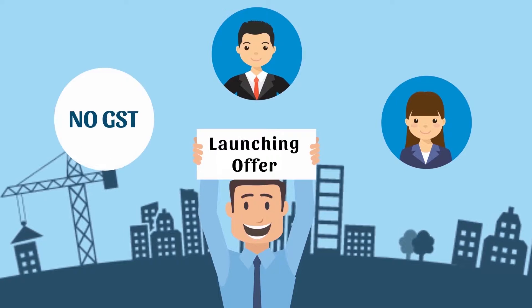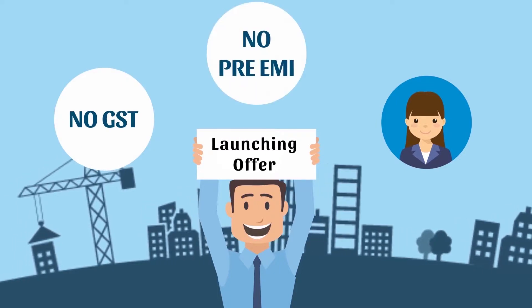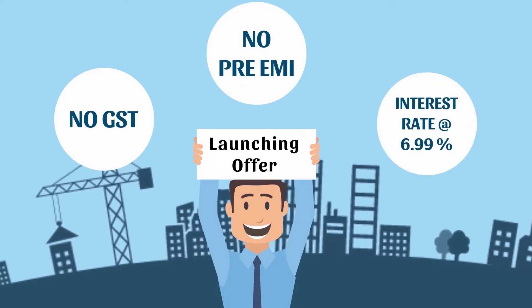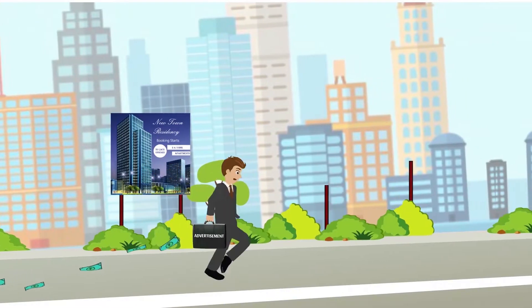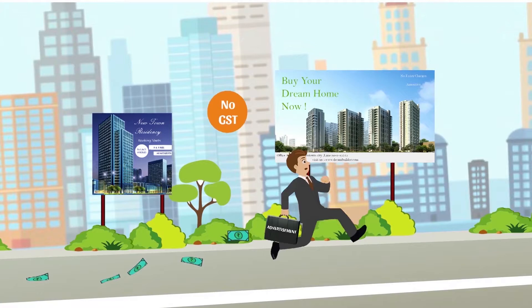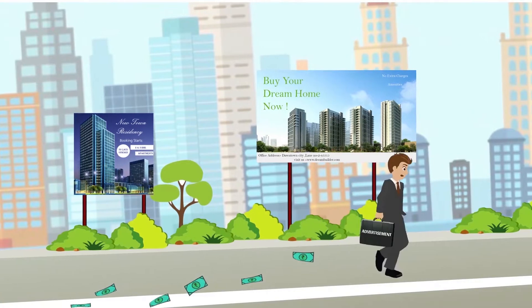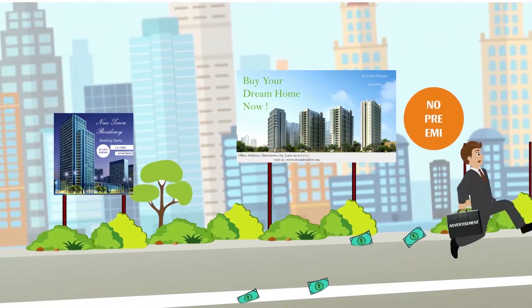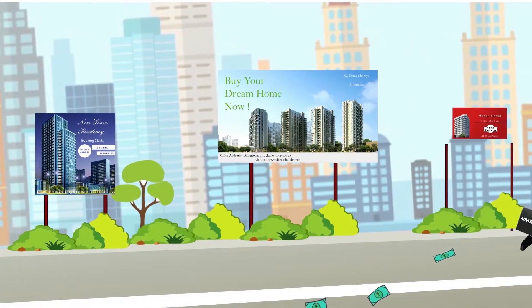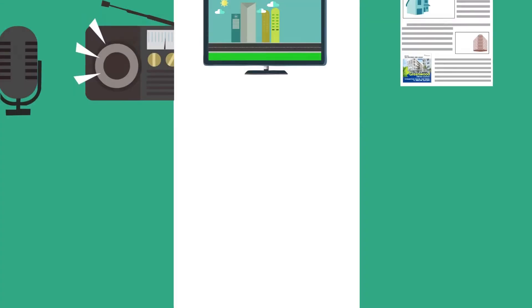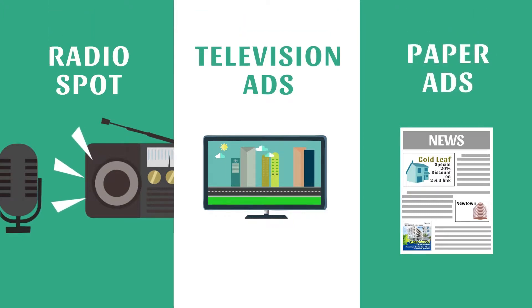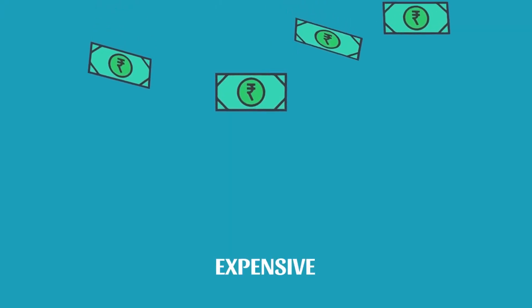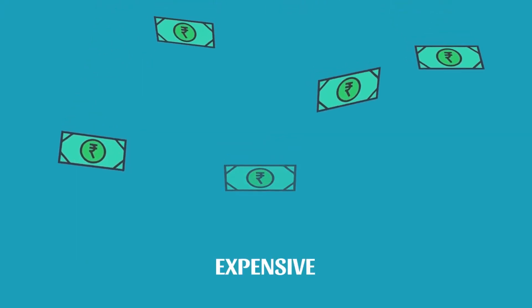When selling a property, an entire army of marketing staff goes to work. Phone calls are made to potential leads, ads are taken out on hoardings, on social media, on radio and even in the newspaper.